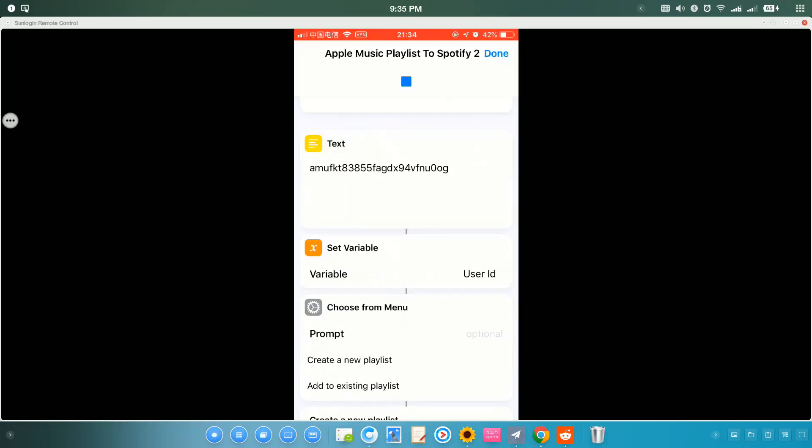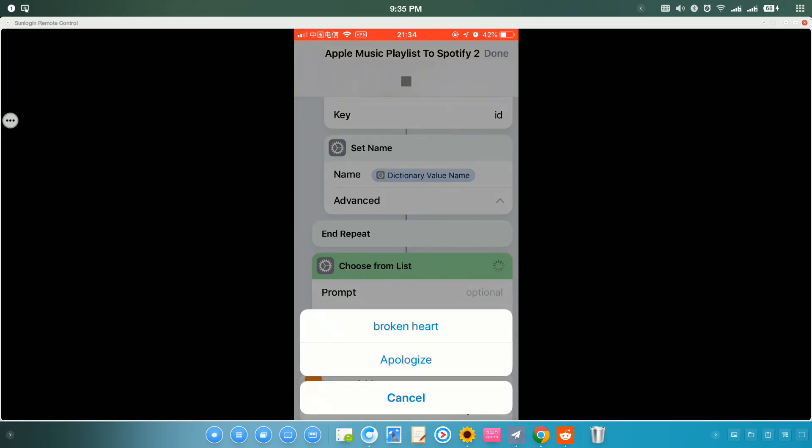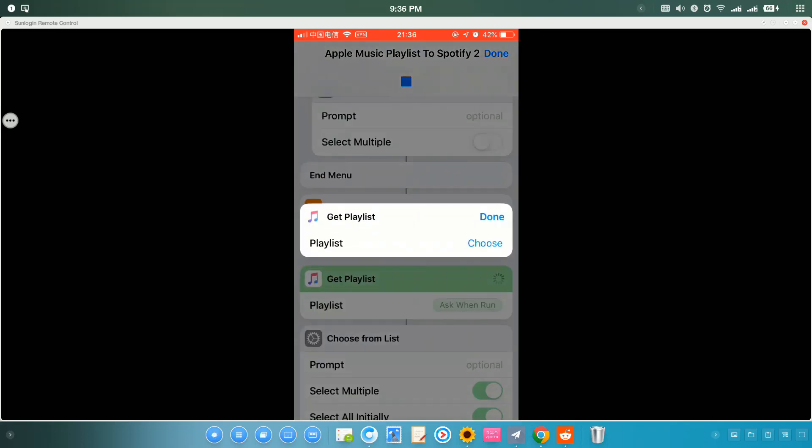Then you can run this shortcut to transfer music from Apple Music to Spotify. Let me just delete this one. Let's run it. Now, I can create a new playlist or add music to my existing Spotify playlist. Let's just add to the existing playlist.